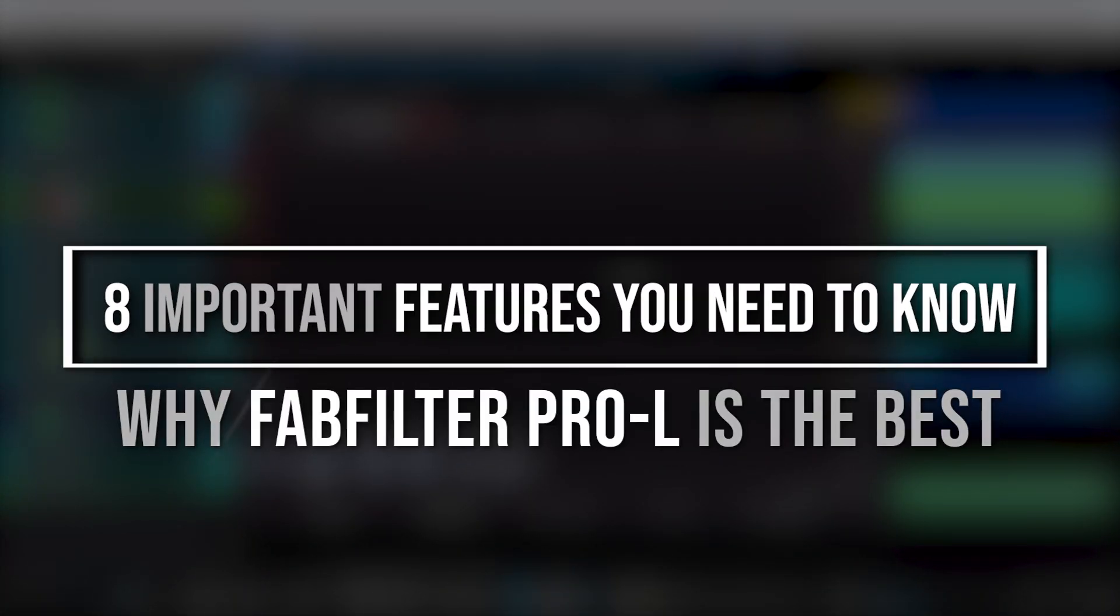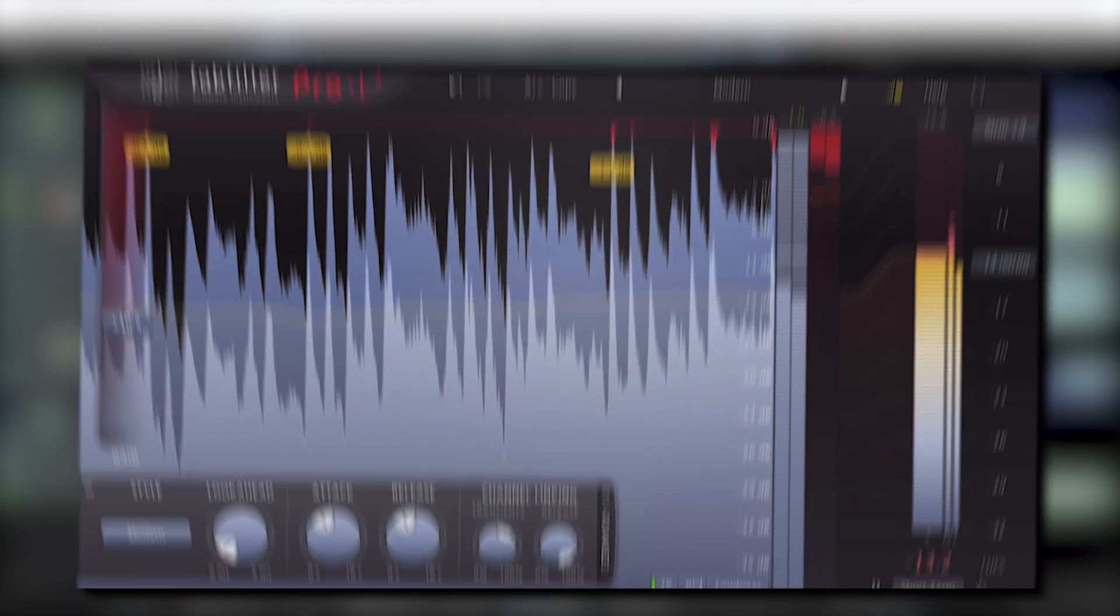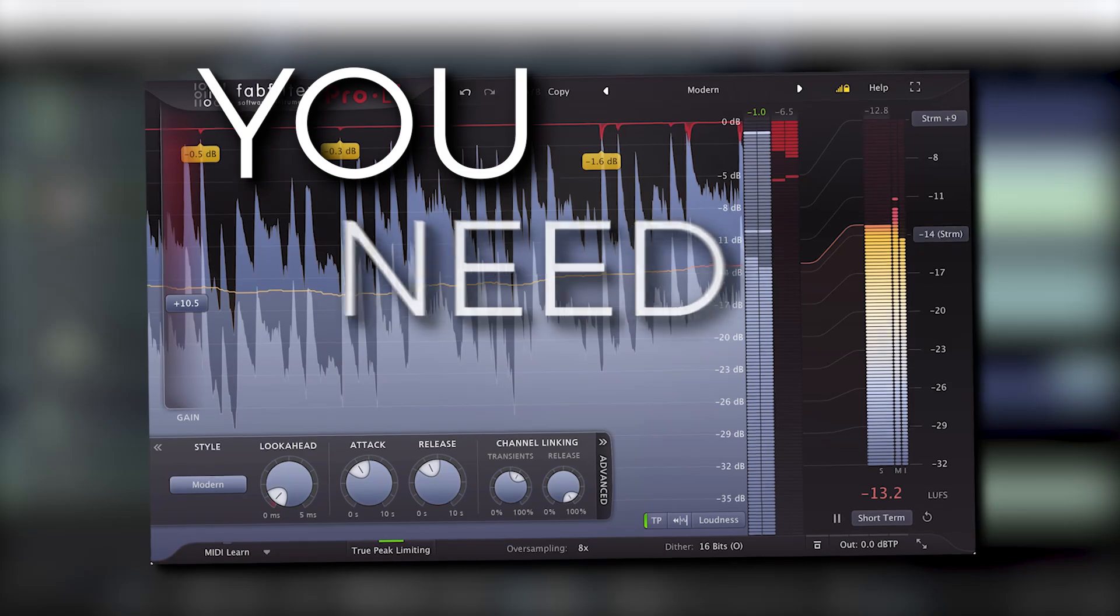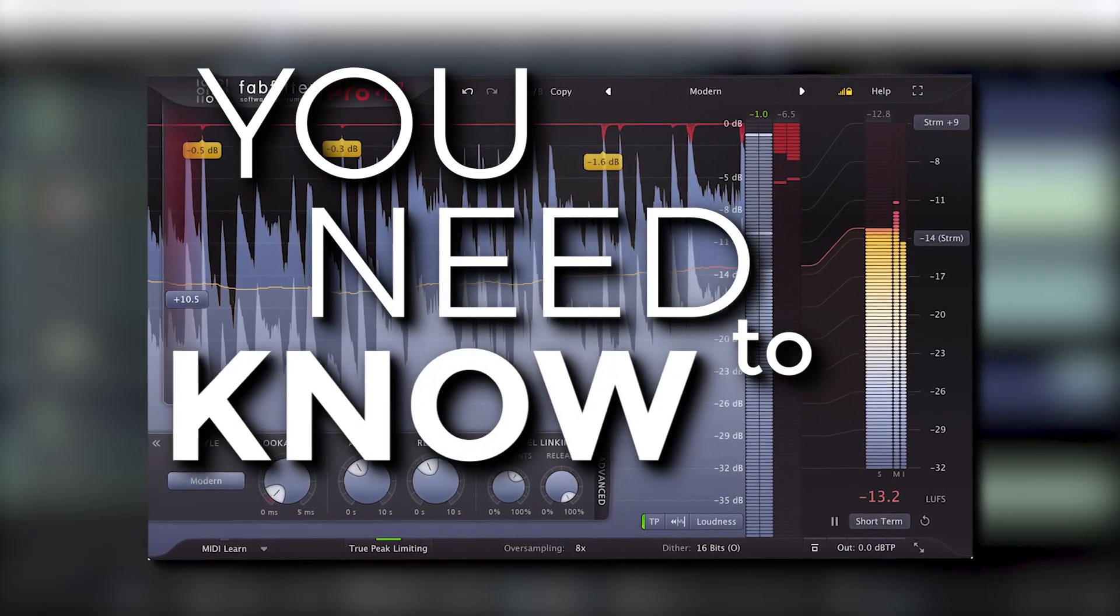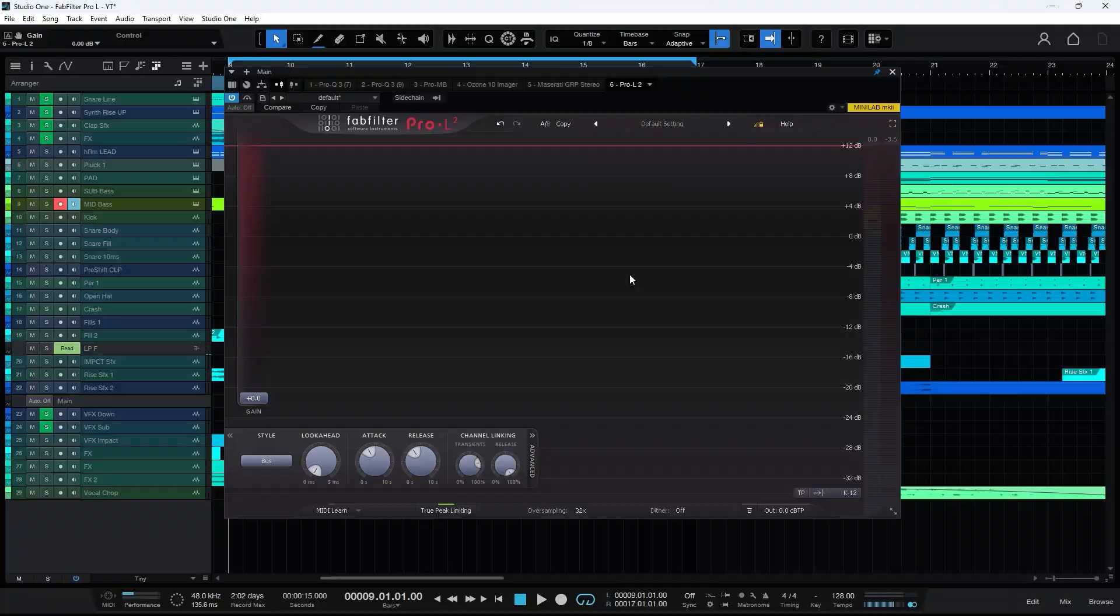FabFilter Pro L is one of the most popular limiter plugins out there. Let's explore eight key features of this plugin that will have a positive impact on your mastering and workflow.